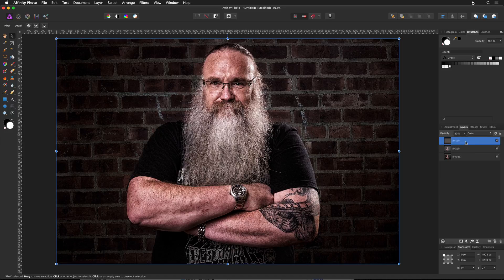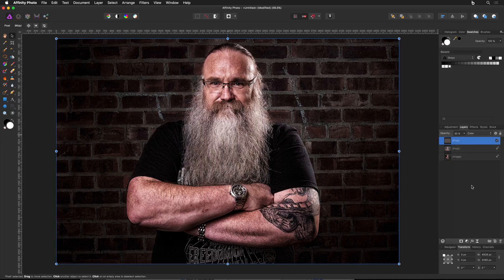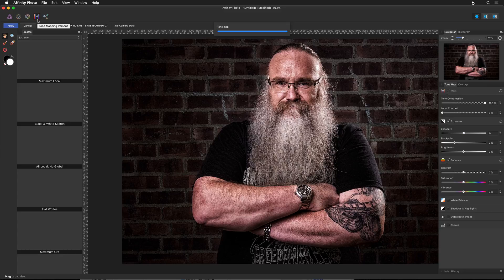Now on the top layer I'm going to right-click and choose Merge Visible. That's going to merge all the visible layers into one single layer. Then I'm going to jump into a different persona — that's what's so cool about Affinity Photo. They have all these different personas at the top, and I'm going to choose Tone Mapping as my persona.